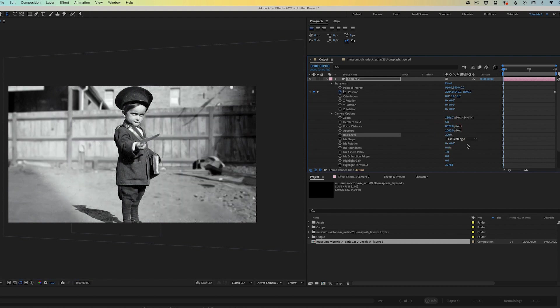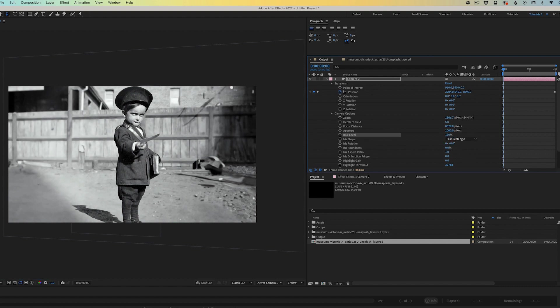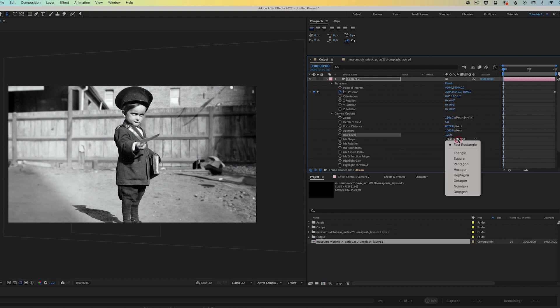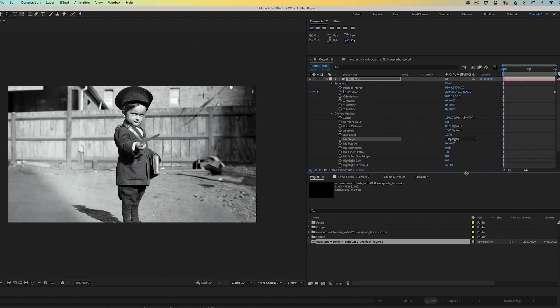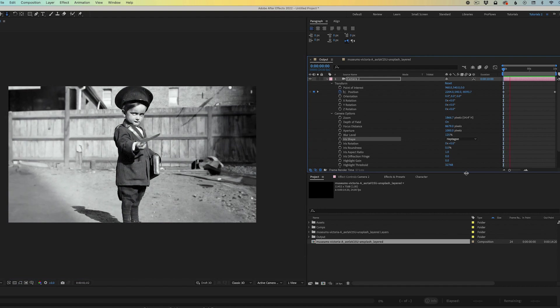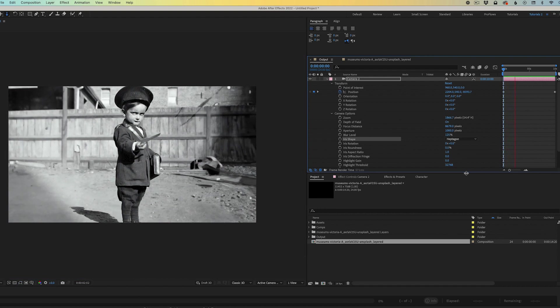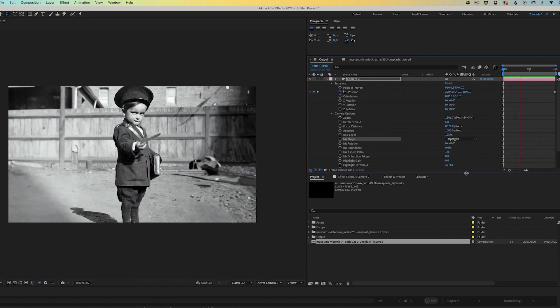So we'll reduce it back down to about 150%. Let's actually drop it to 125%. And we'll change the preset from fast rectangle to heptagon. This just creates a little bit nicer blur. And the preview is looking really nice at this point.